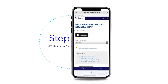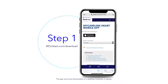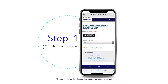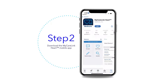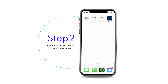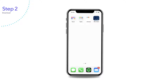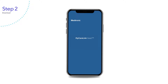Visit mclheart.com/download to download the MyCareLink heart mobile app. You will be directed to the App Store or Google Play Store. If your smartphone or tablet is compatible, you can tap to download the app. Once downloaded, open the app to launch MyCareLink heart and start the setup process.